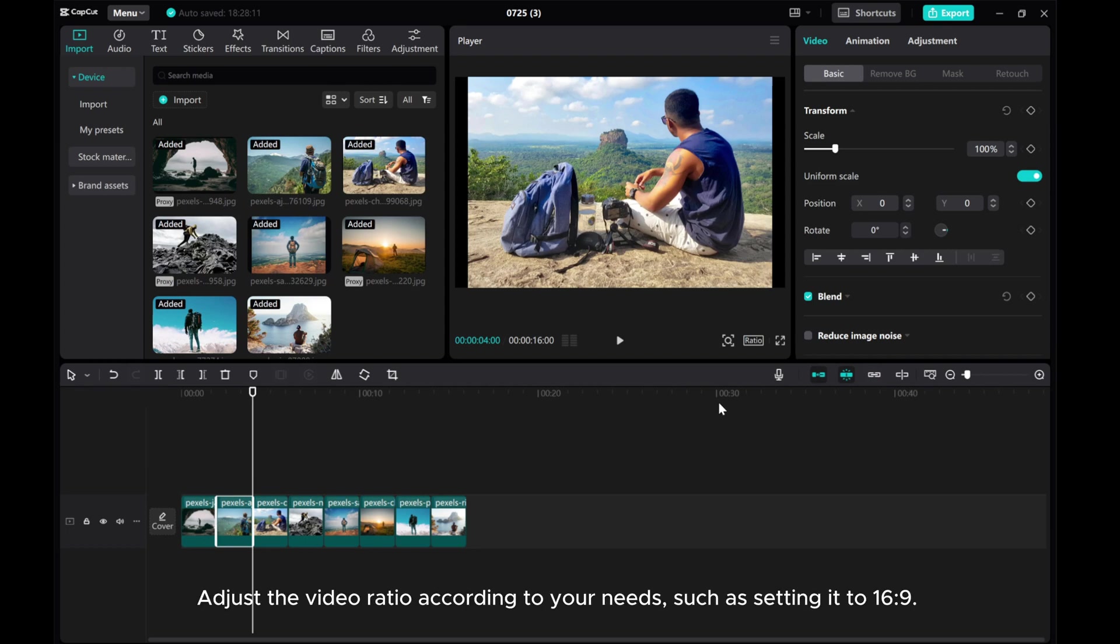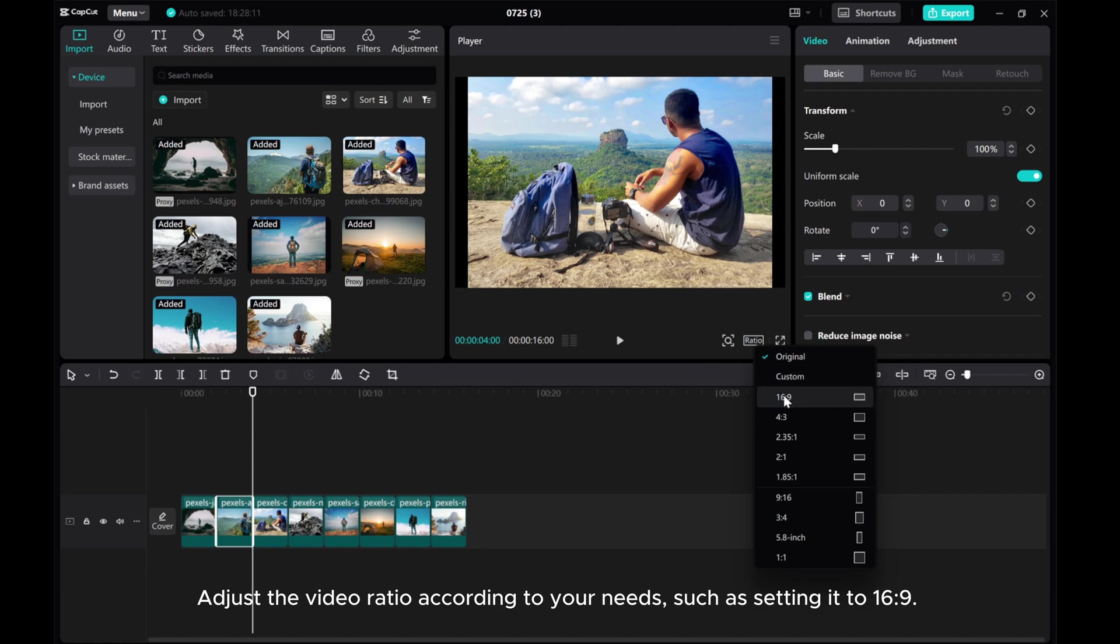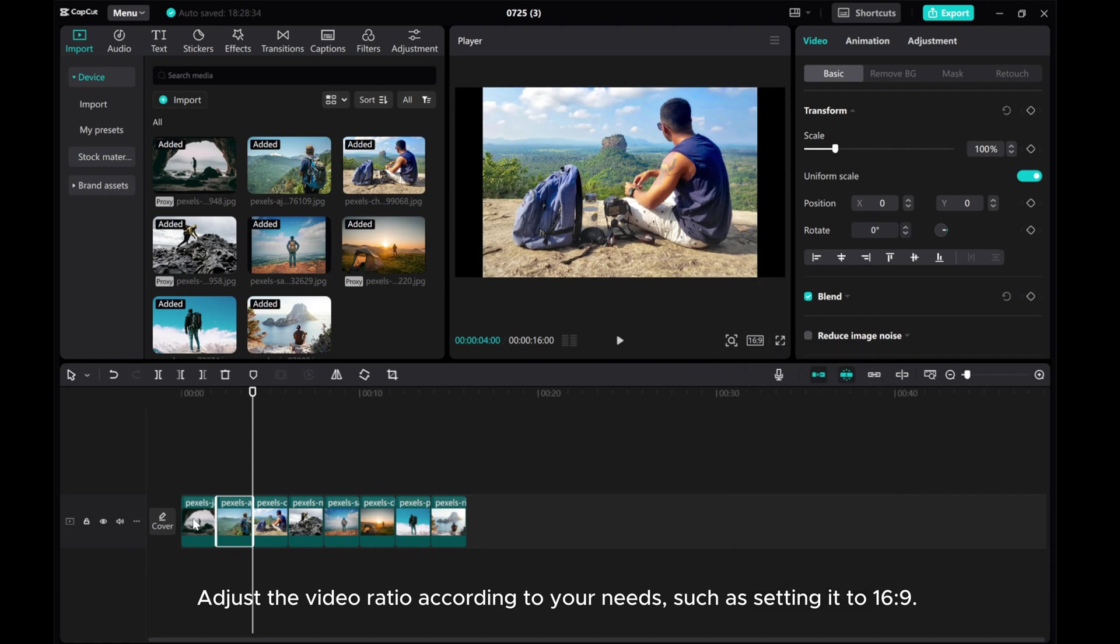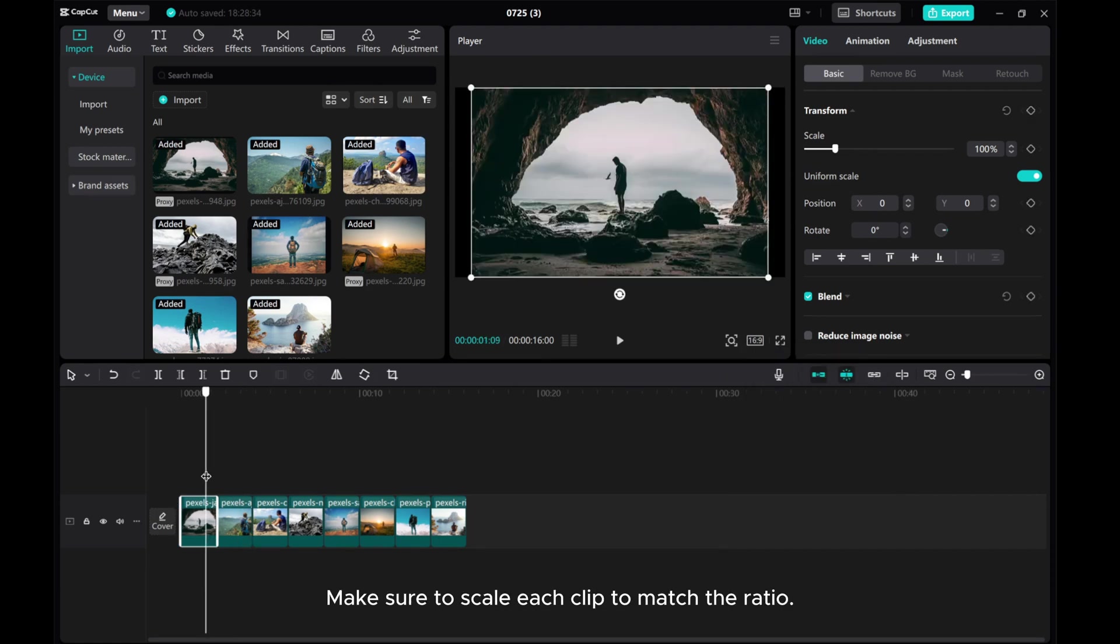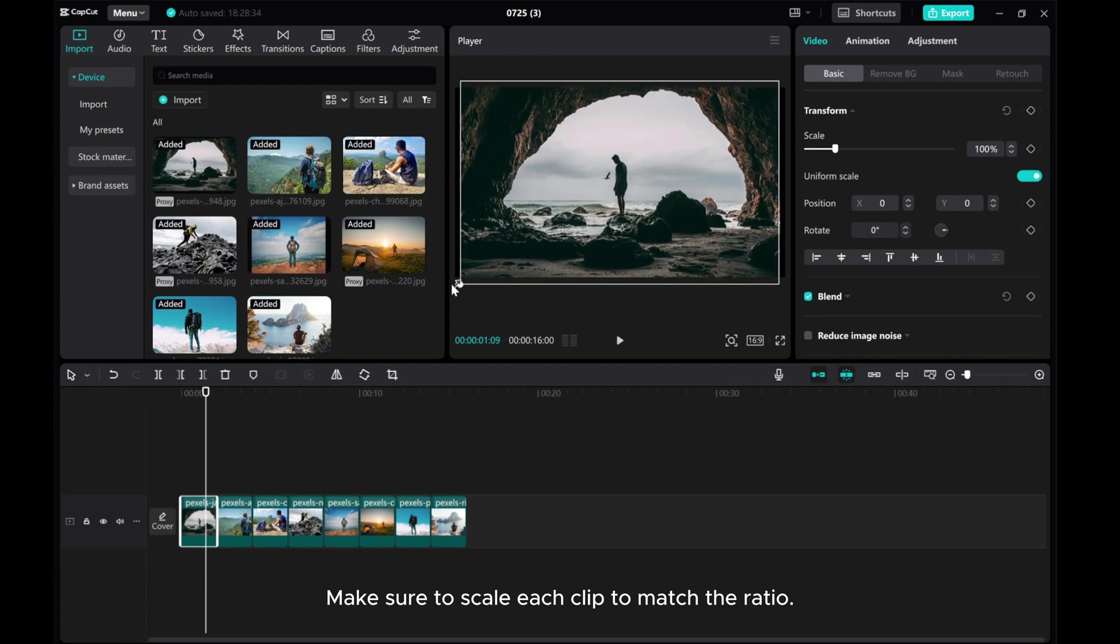Adjust the video ratio according to your needs, such as setting it to 16:9. Make sure to scale each clip to match the ratio.